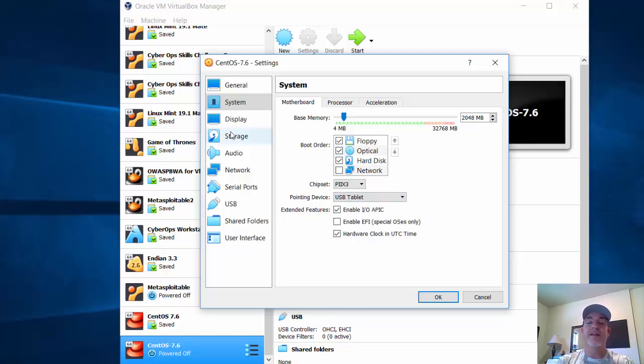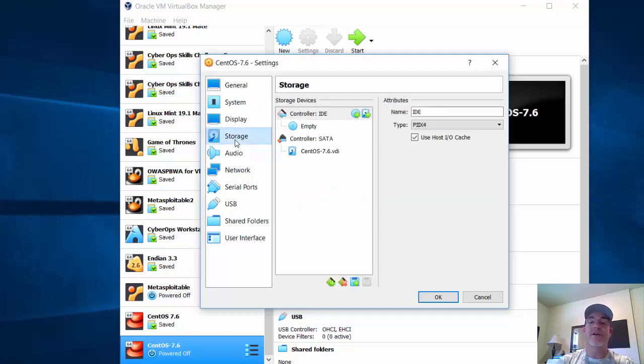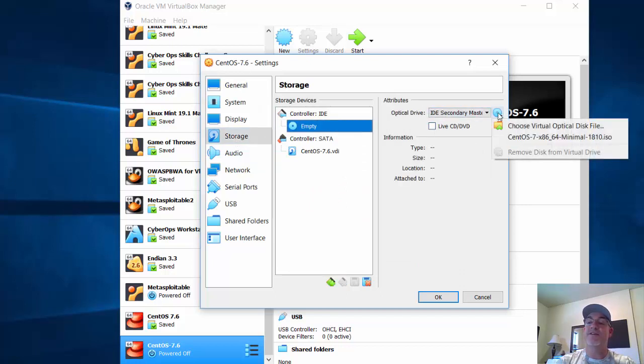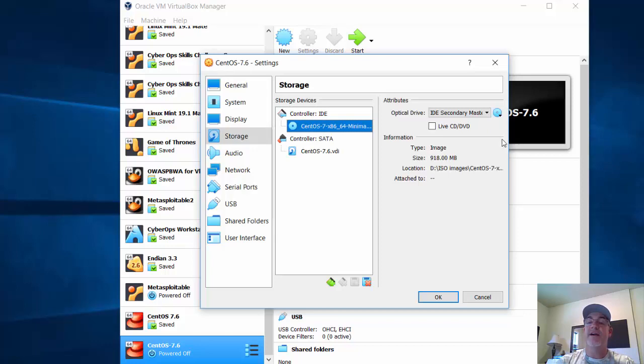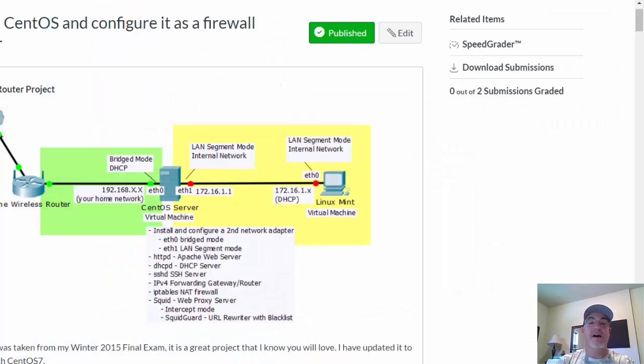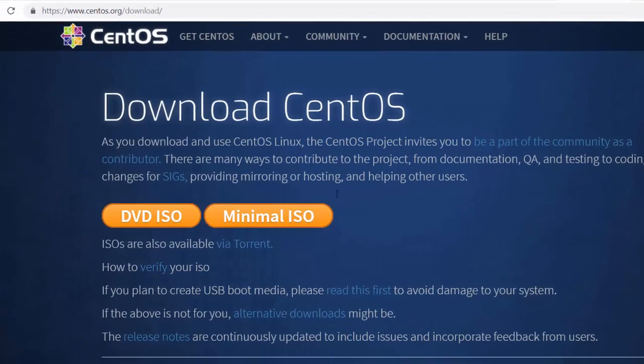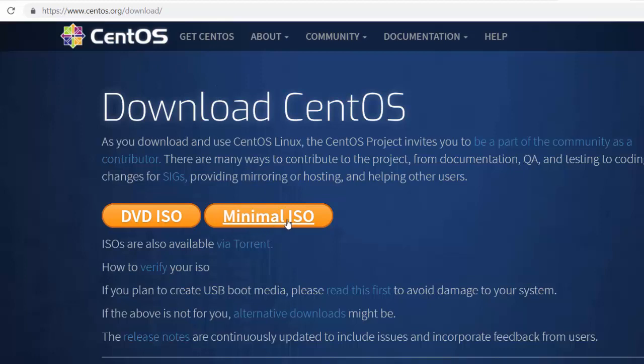Under Storage, for the CD/DVD drive, I'm going to choose my ISO image file. The ISO image I'm using I got from centos.org. I clicked Download CentOS and downloaded the minimal ISO. This is the minimal ISO image file I'm working from.